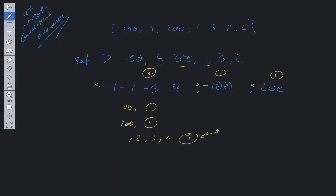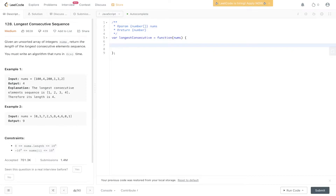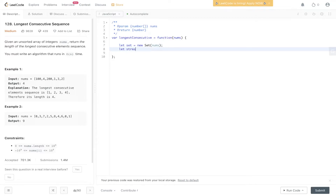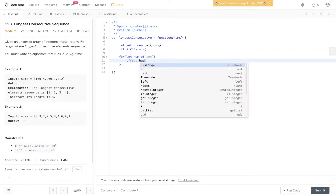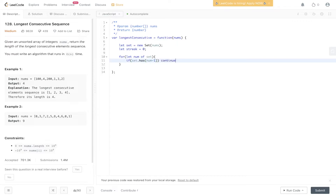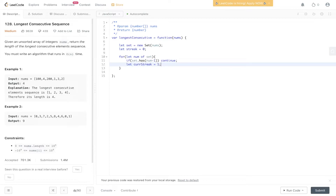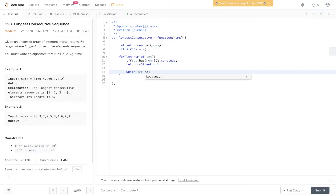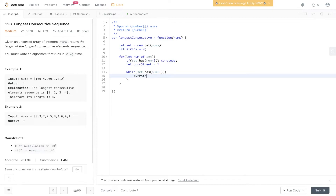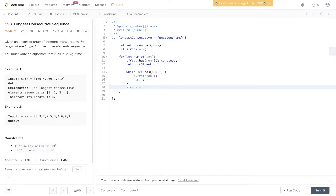Let's code the solution. We create the set initialized with nums. We initialize a streak variable, then loop through the set. For each num, we check if the set has num - 1. If it does, we continue because it's not the start of a new sequence. Otherwise, we set currentStreak to 1 and start a while loop: while the set has num + 1, we increment currentStreak and increment num. Once we exit the while loop, we update streak to equal Math.max(streak, currentStreak), then return streak.